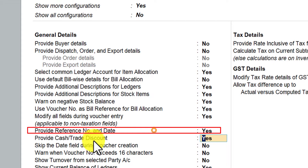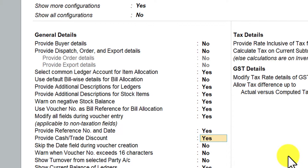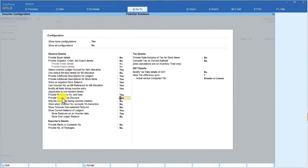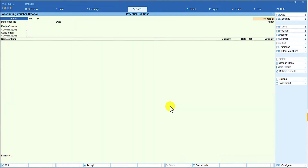Once you make this option as Yes, it also culminates with another F2L configuration for the master. Let me show you how this feature is going to be helpful and what cash and trade discount Tally provides. I am going to set 'provide cash and trade discount' to Yes and press Ctrl+A. Now let us create one ledger called trade discount or cash discount.